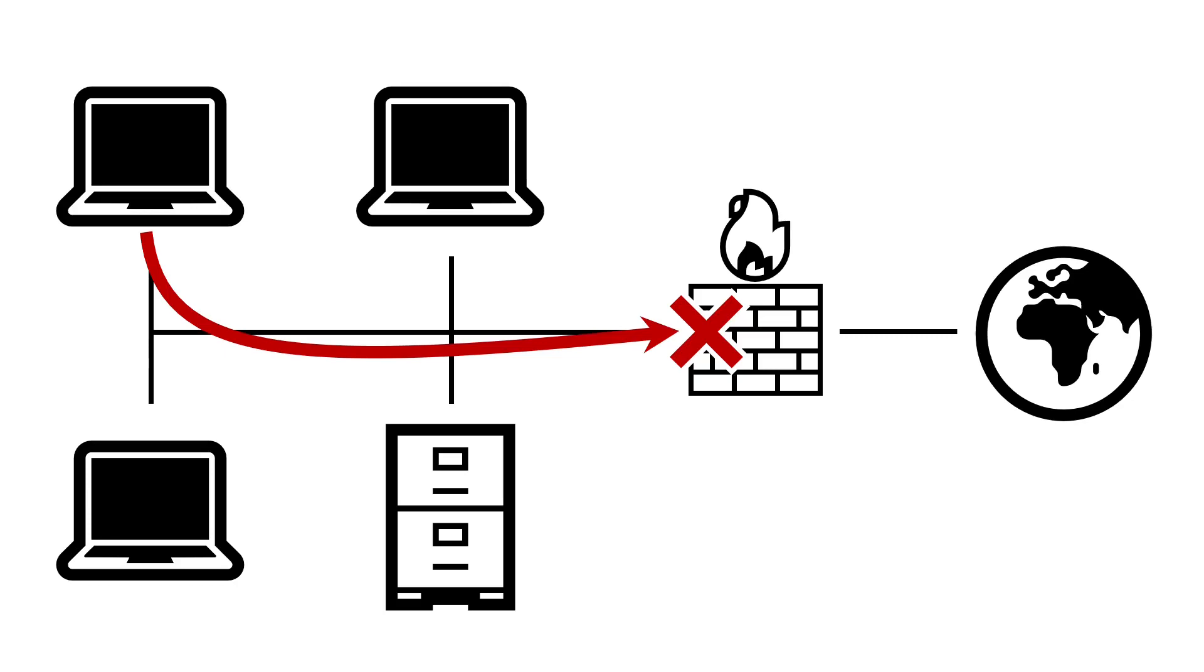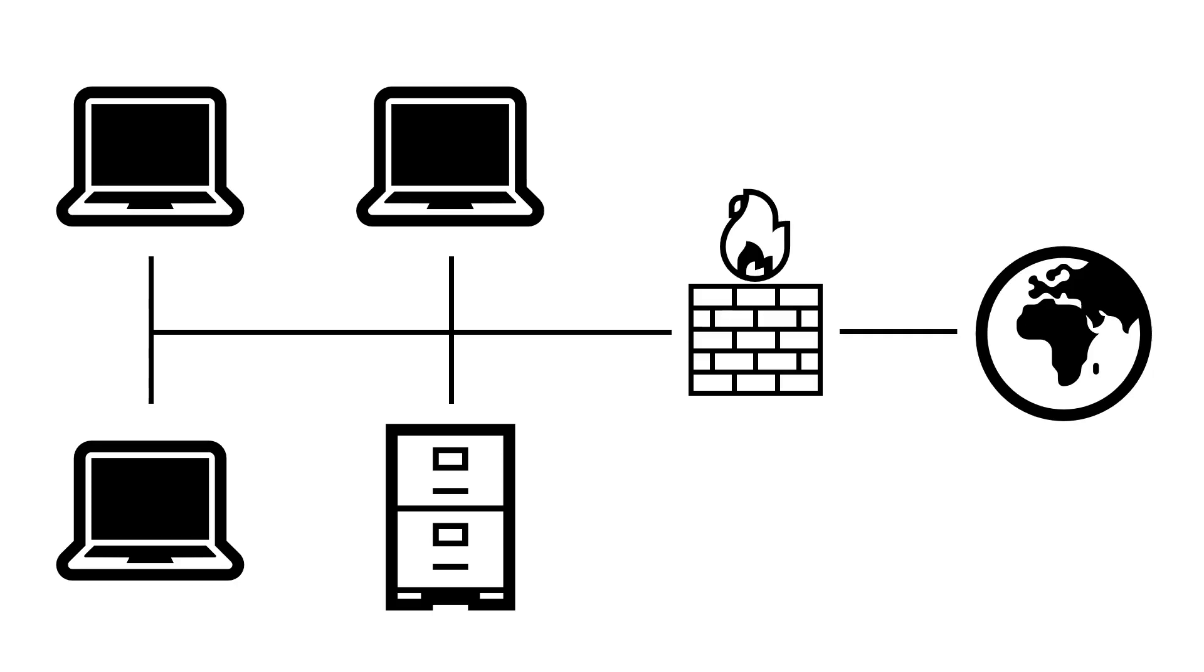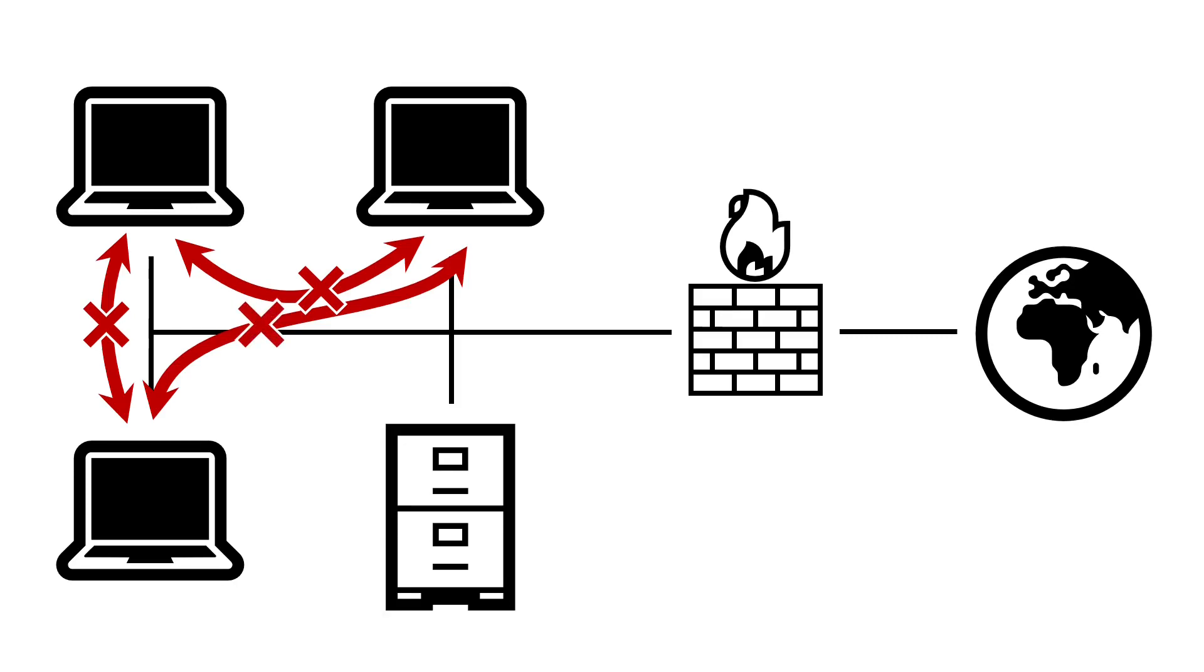A natural extension is then to introduce further segmentation within an internal network. As mentioned in previous videos, consider if there's really a need to permit workstation to workstation traffic between hosts, especially on Windows file sharing ports. Blocking such traffic makes an attacker's job even harder by limiting the list of devices which could harvest credentials to just servers, not workstations.